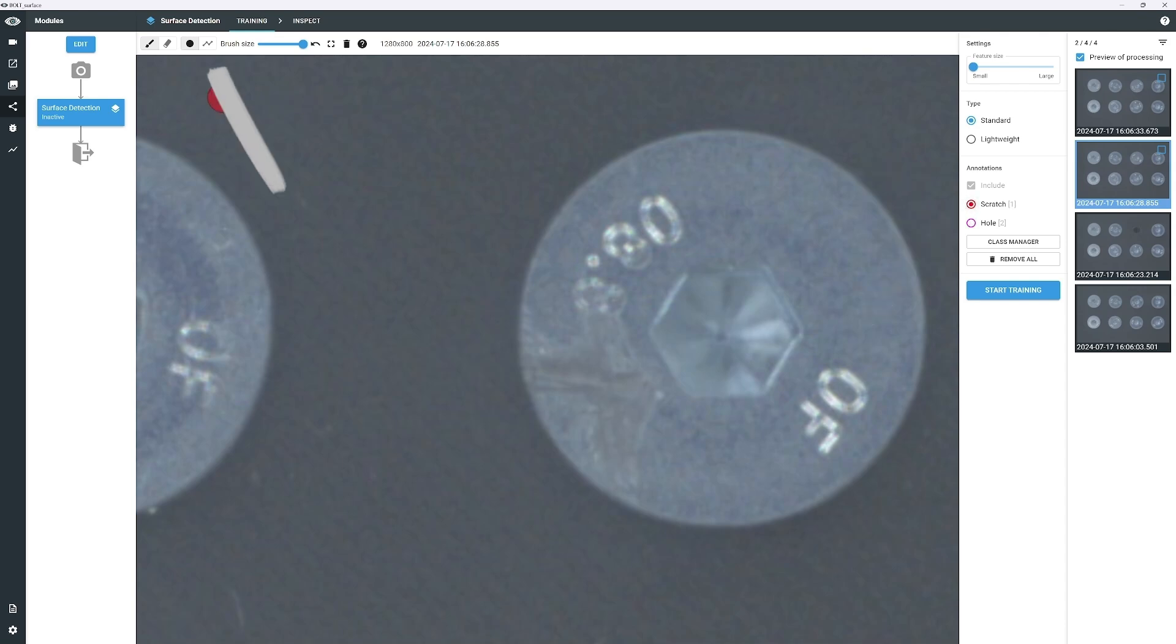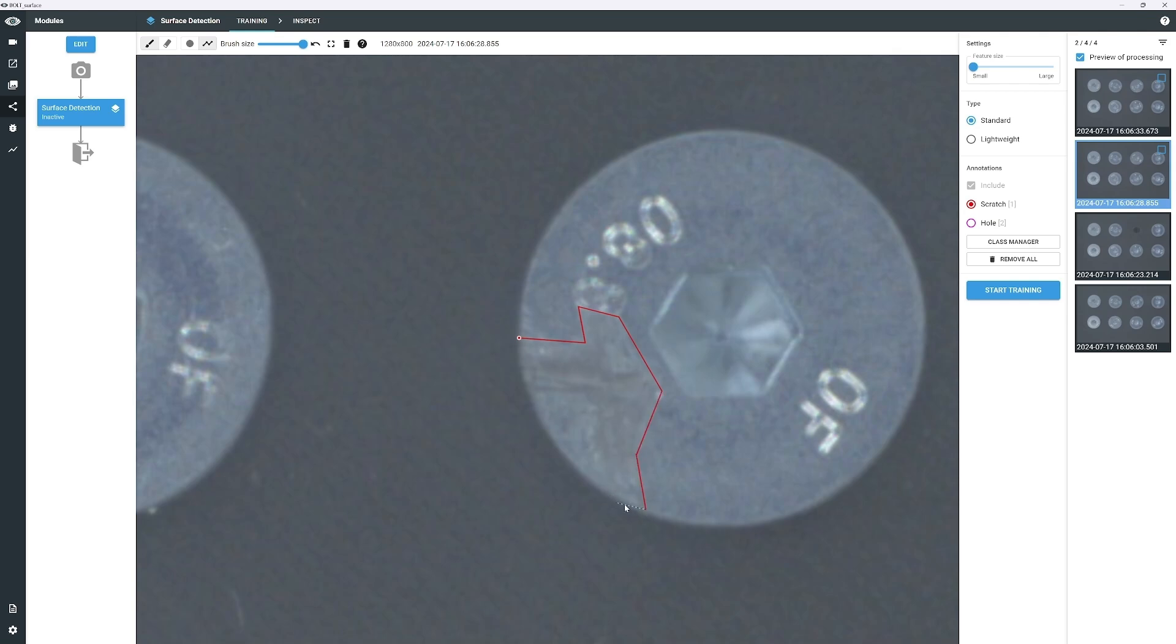Click the left mouse button to start a straight line, move the cursor, and click again to end the line. Move to the next point and click again. If you want the line to follow your cursor in a non-straight path, hold the left mouse button and move the cursor. You can combine these two methods to complete the annotation.